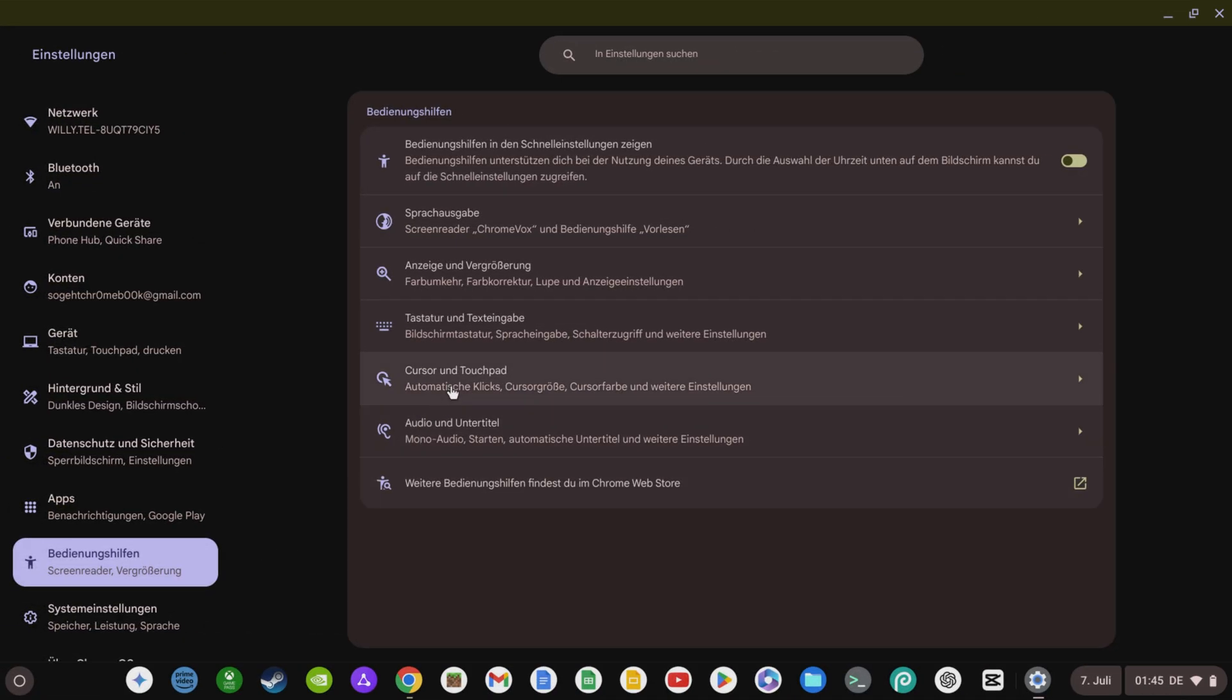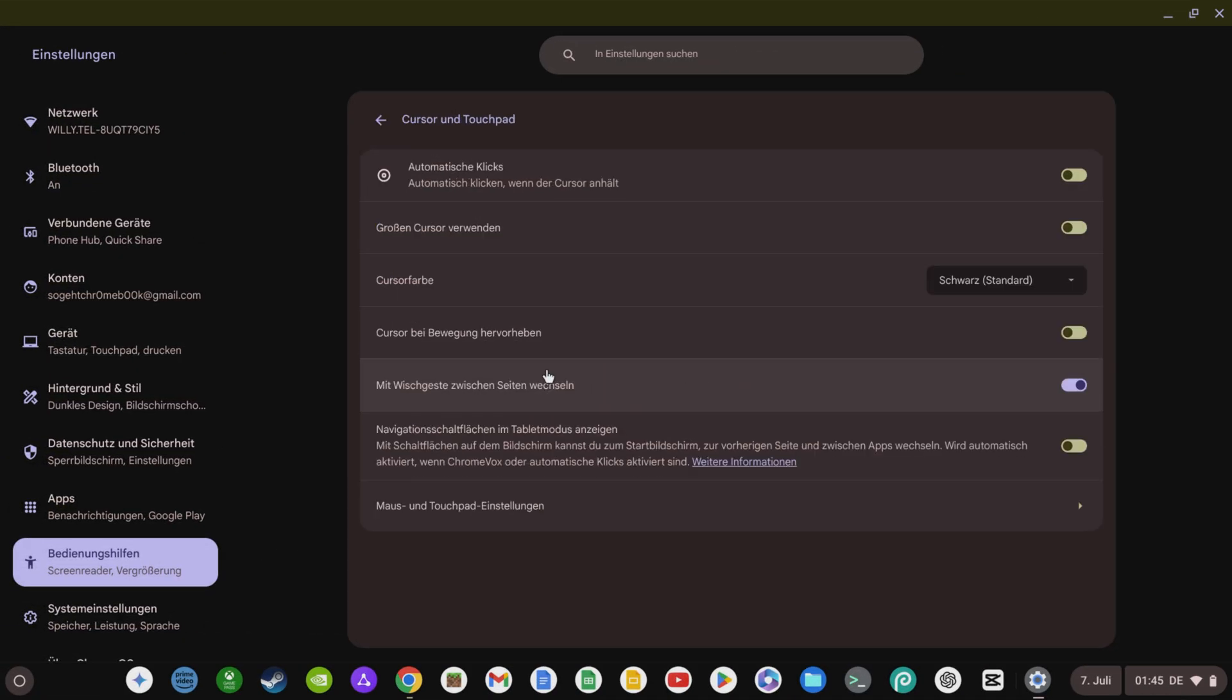Swiping back and forth on websites in the browser is actually a very practical feature. However, as it can sometimes happen that you accidentally swipe forwards or backwards on the touchpad, you can now also deactivate the switch between pages with swipe gesture function in the accessibility features under cursor and touchpad.